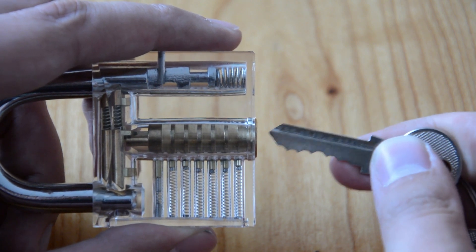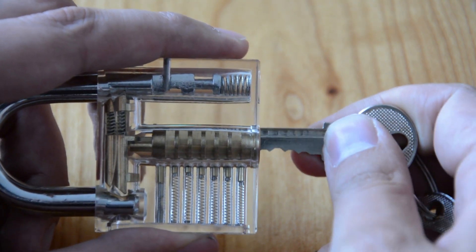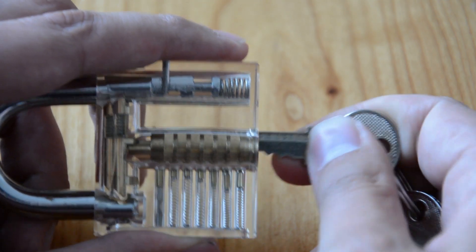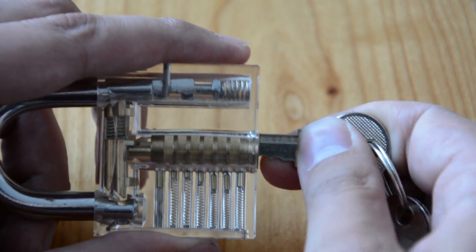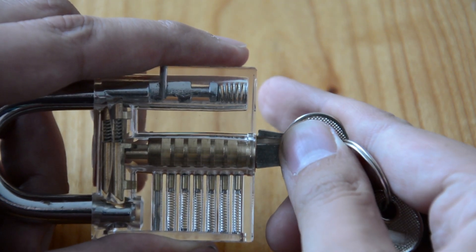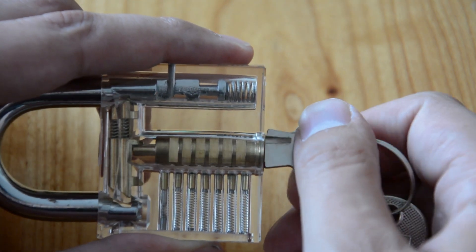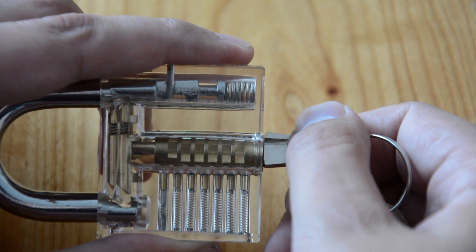As soon as we insert the key into the lock we can see that the pins start moving out of the plug and align each other. We can now turn the key and open the lock.